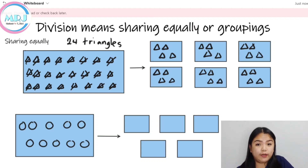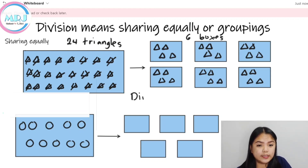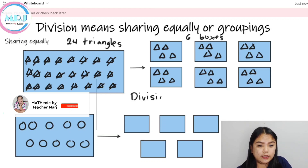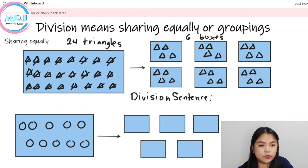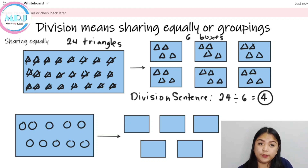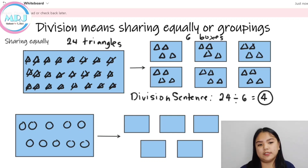So, if we are going to divide, we have 24 triangles and we have 6 boxes. Kung i-apply natin yung division sentence, we can just write as 24 divided by 6 equals 4. Let's count: 1, 2, 3, 4. So, in each box, we have 4 triangles.